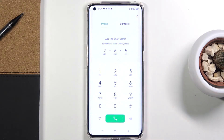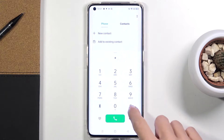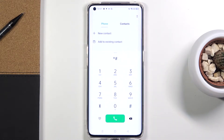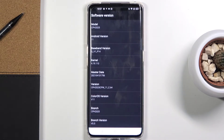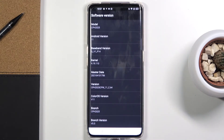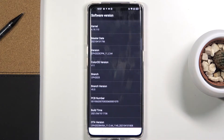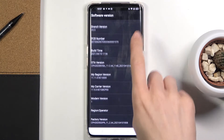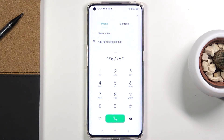Click OK to close it. If you would like to open phone software information, you need to enter asterisk pound 6776 pound at the end. Here you've got all the info regarding your device: model, Android version, baseband version, kernel version, build number, and so on. Everything is here.